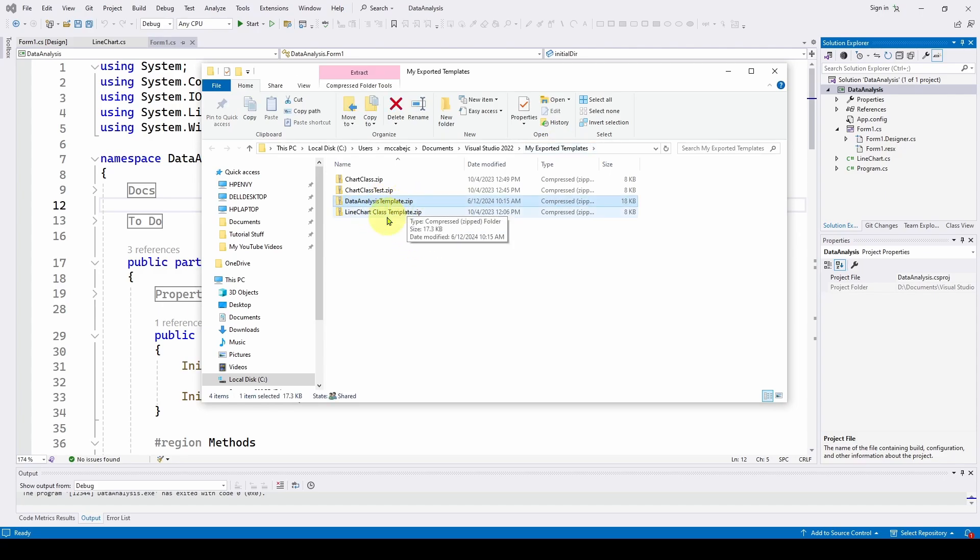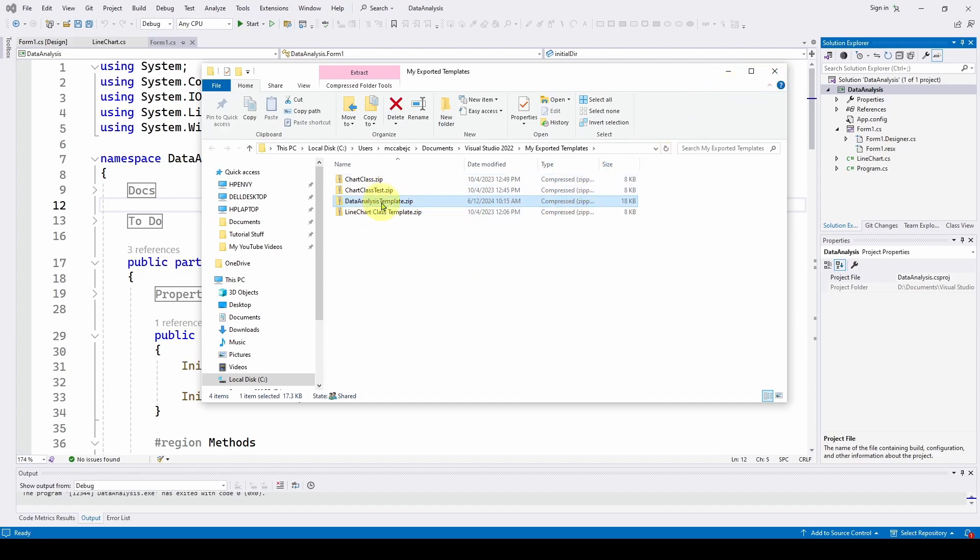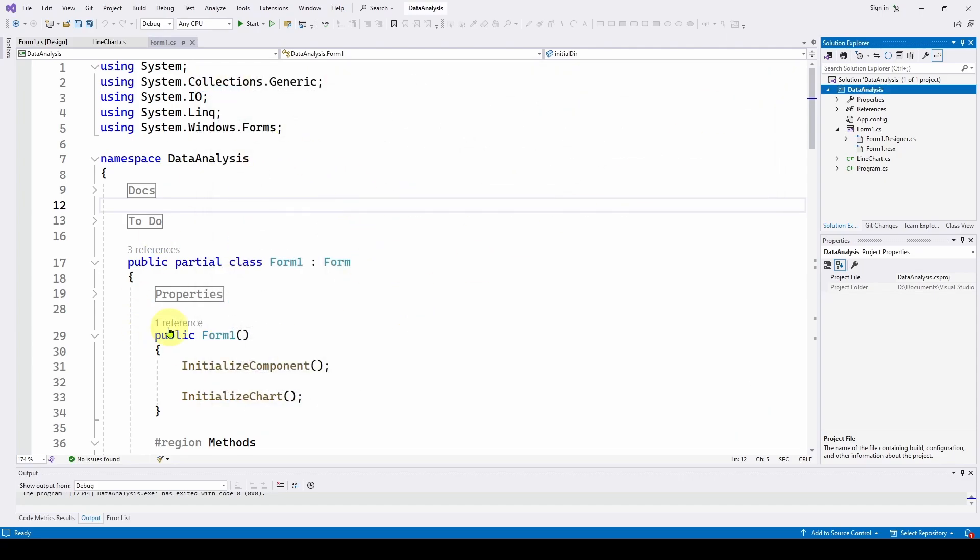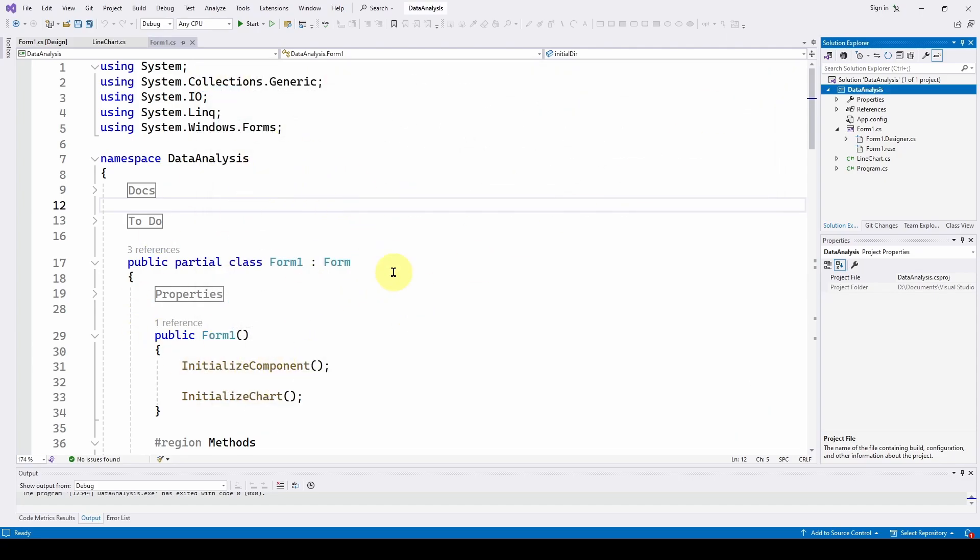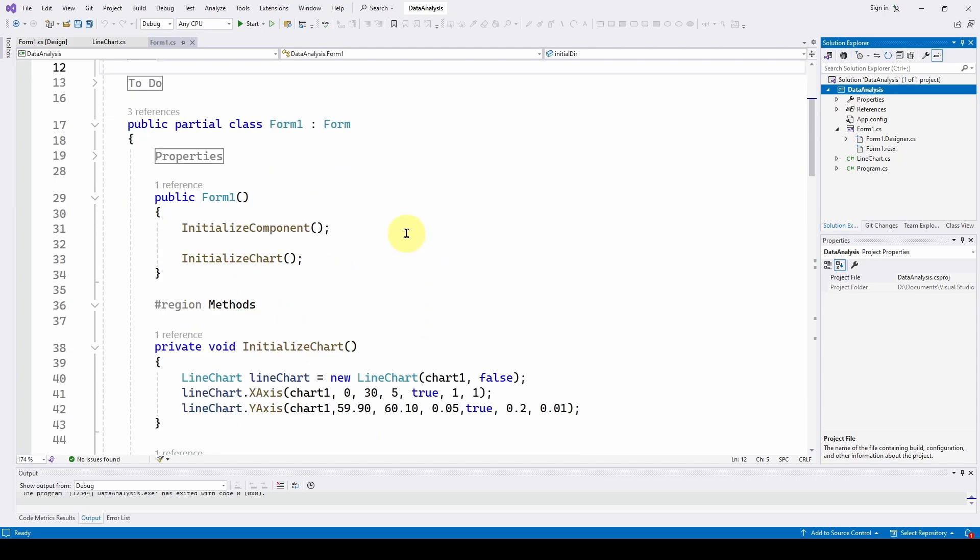So now that you've got that, all you have to do is when you start a new solution, just search for that template and load it and all of this code will be ready to go and this project will be ready to go in your solution. So let's take a look and start up a brand new solution and see how that works.